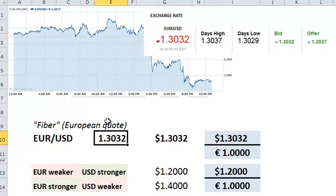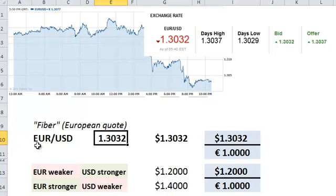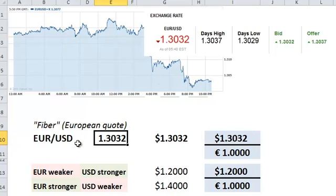As this number moves up, it reflects a strengthening of the base currency. As this number moves down, it's a weakening of the base currency. And so we can look at this chart — and now, after you're a little familiar with this, it makes a lot of sense.